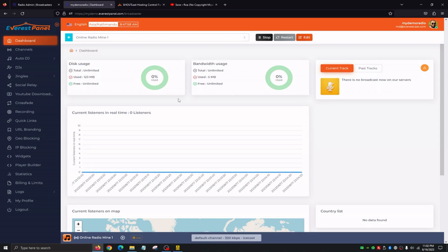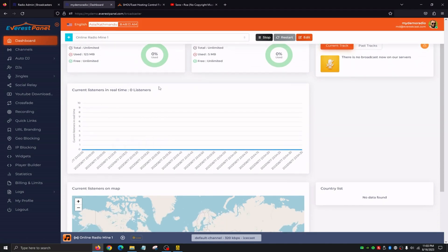Once we log in, similar to the admin dashboard, the very first page is always going to be an info page. At the very top, we're going to see disk usage — it'll show us how much space we have available for our cloud streaming, for Auto DJ, and our bandwidth usage. Right at the very bottom, we're going to see current listeners in real time. The broadcaster dashboard is limited to their station, so you can have a live view of how many listeners you have at that moment streaming.